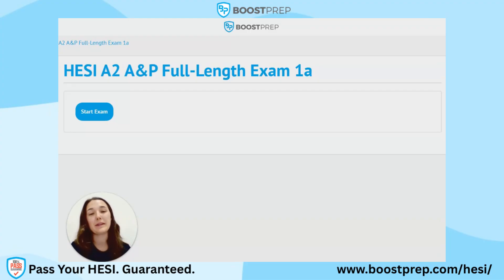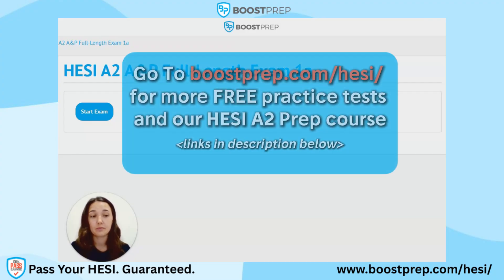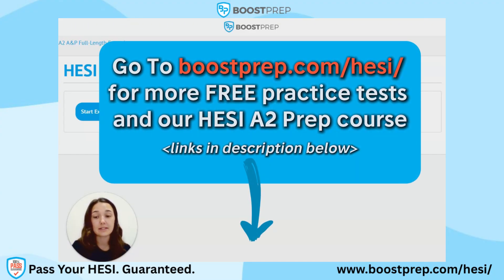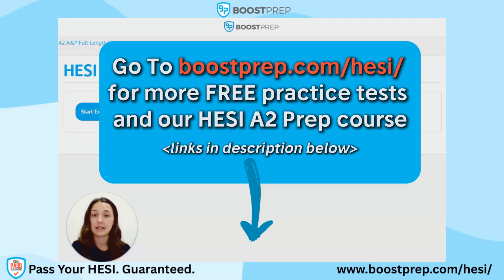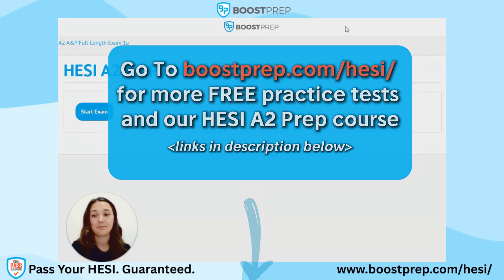Hey, it's Nurse Claire from Boost Prep, and today we'll be taking the HESI-A2 Anatomy and Physiology Full-Length Exam 1. This exam is the same number of questions and same time limit as the actual exam, so let's get into it.